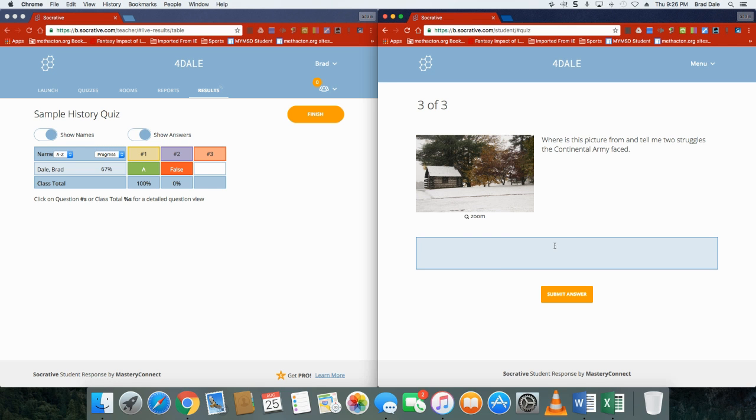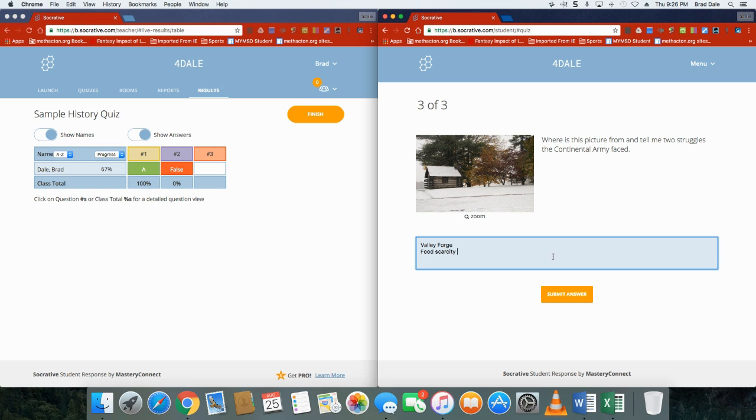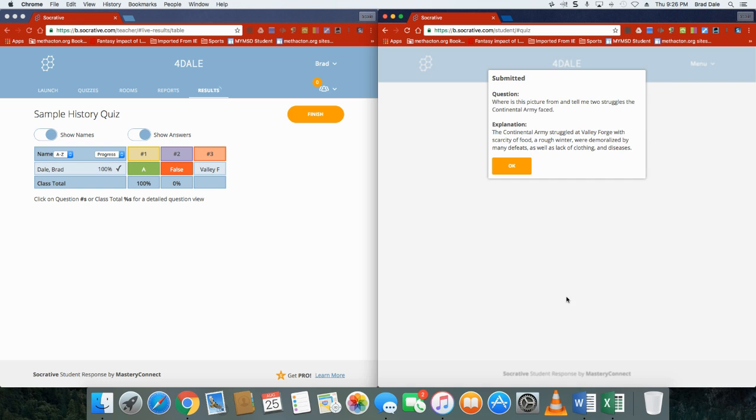And in this one here, 'Where is this picture from and tell me two struggles Continental Army faced?' Okay, it is from Valley Forge, and let's say they faced food scarcity as well as disease. Now they're gonna submit their answer.